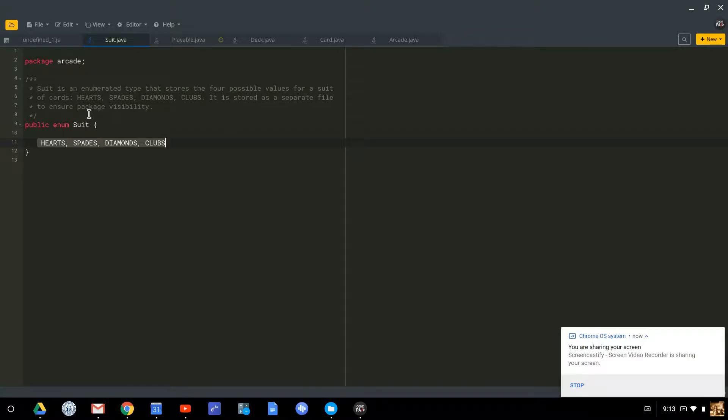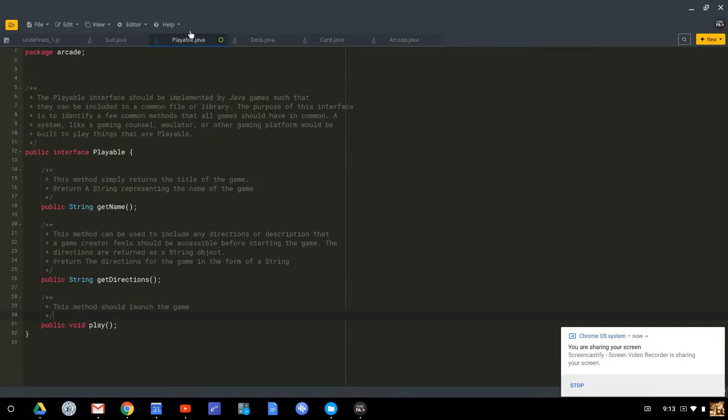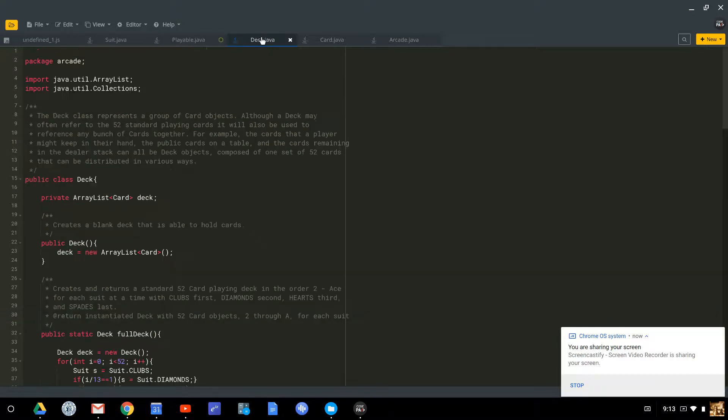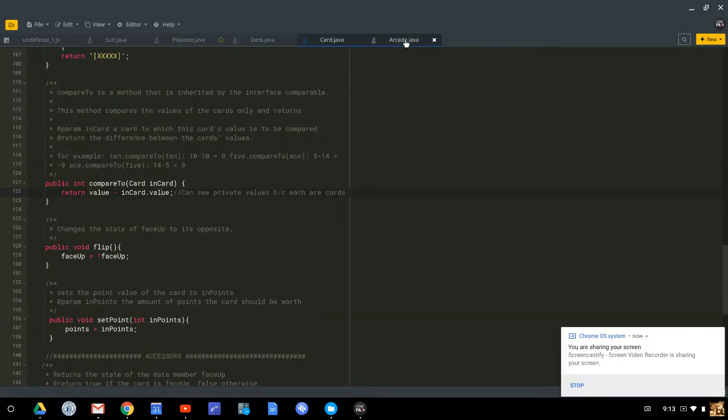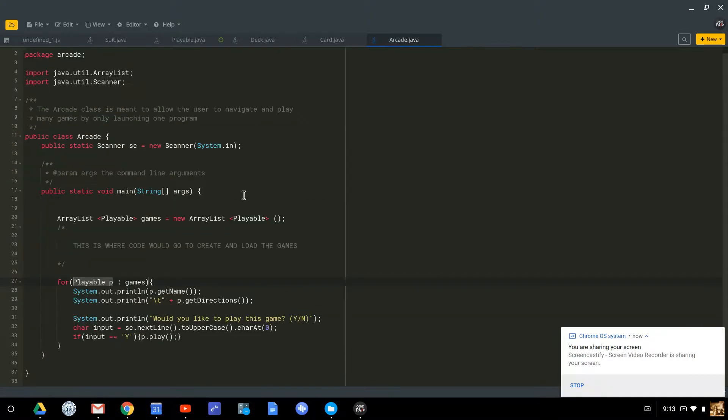The suit for a playing card is a perfect example of when an enum would be appropriate. So these are the files: suit, playable, deck, card, and arcade that I will give you to work with.